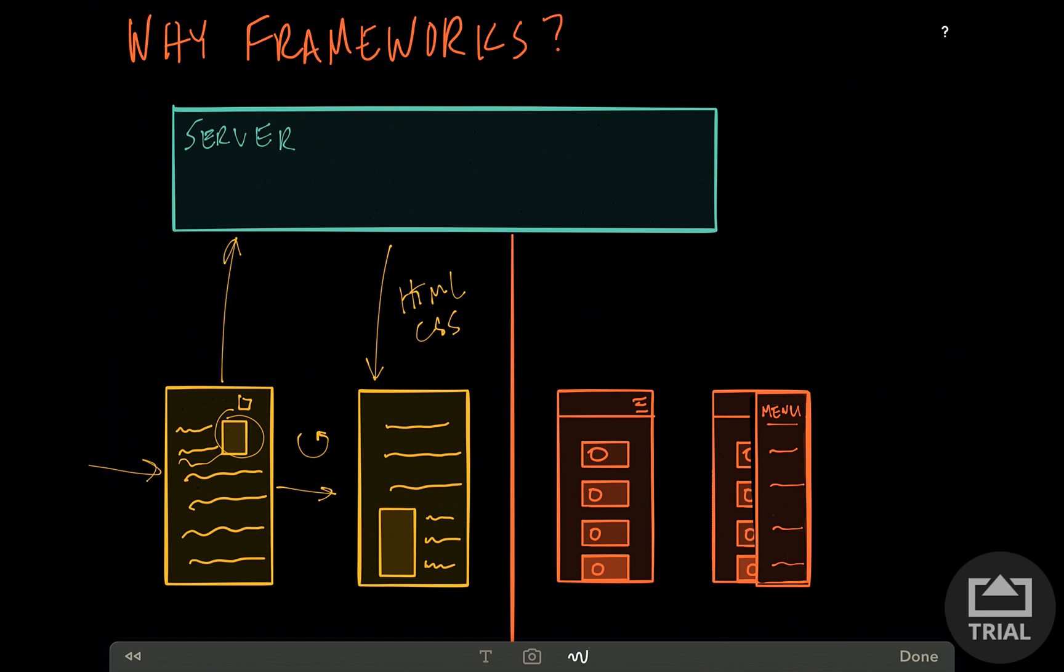This was fine when a lot of the internet was content-based. But as web apps matured and people started using mobile devices more, they expected a more dynamic app-like experience. The issue with this server request and response cycle is that every time something needs to change, the page needs to be reloaded completely, which is not a great user experience.